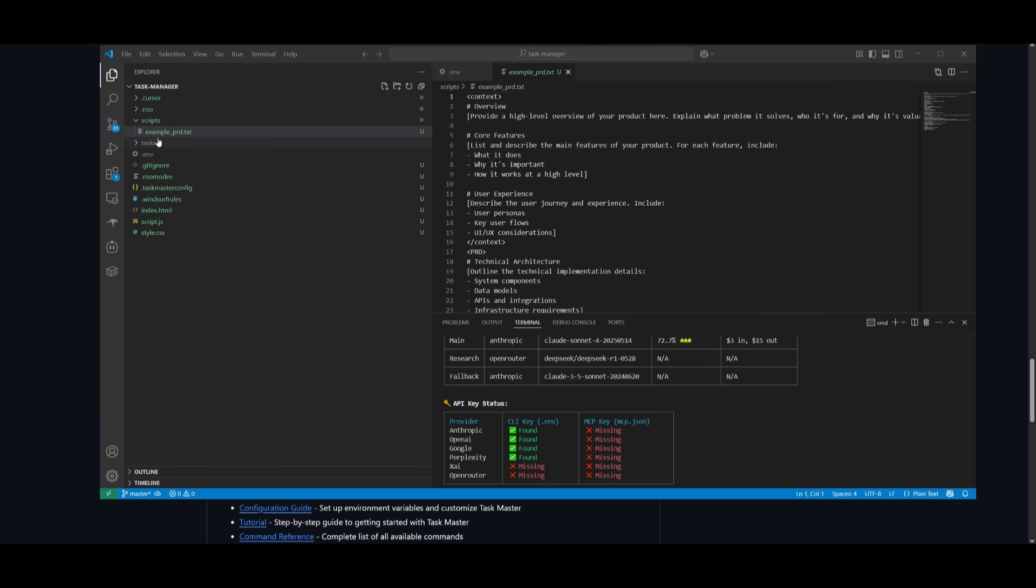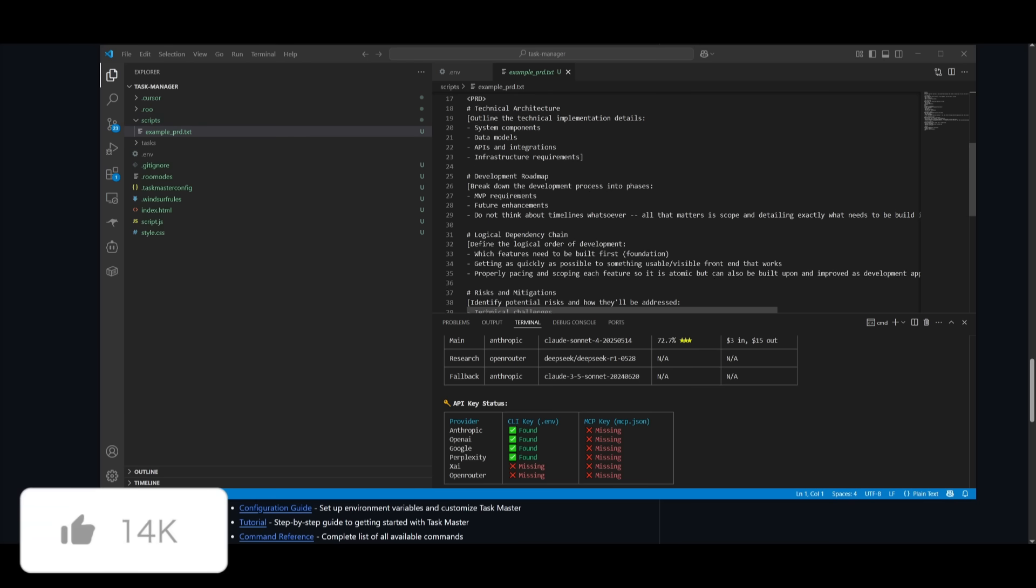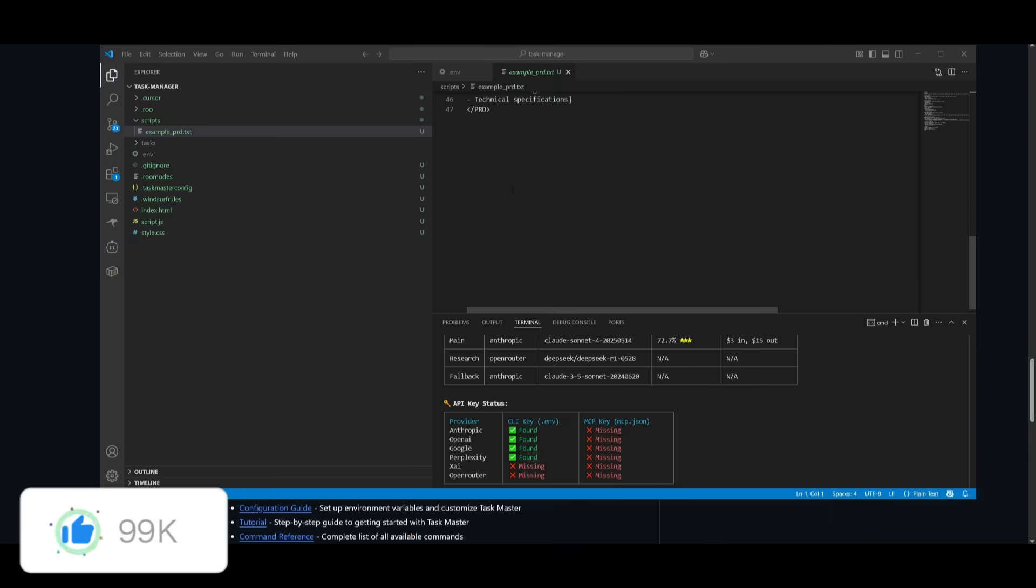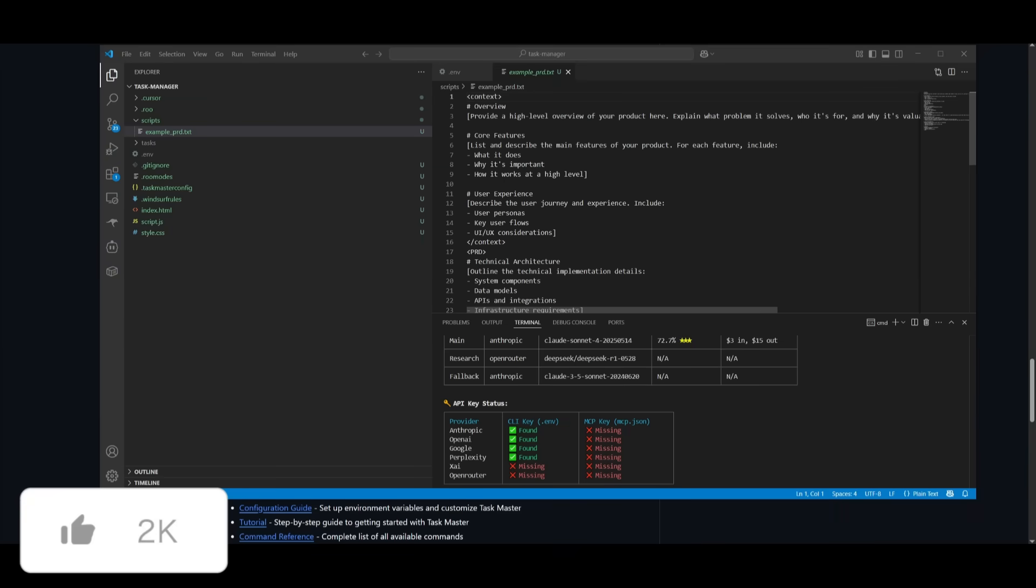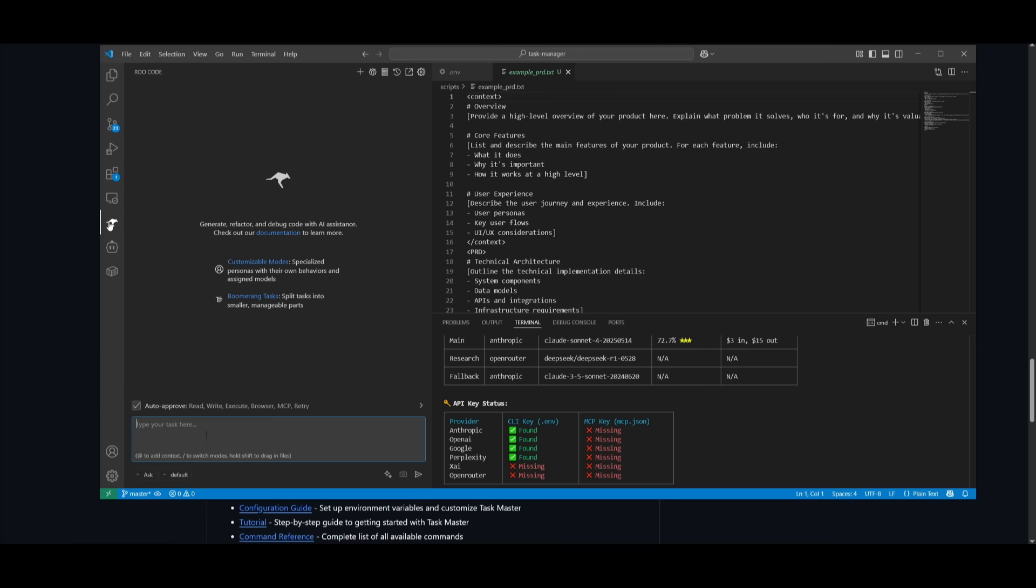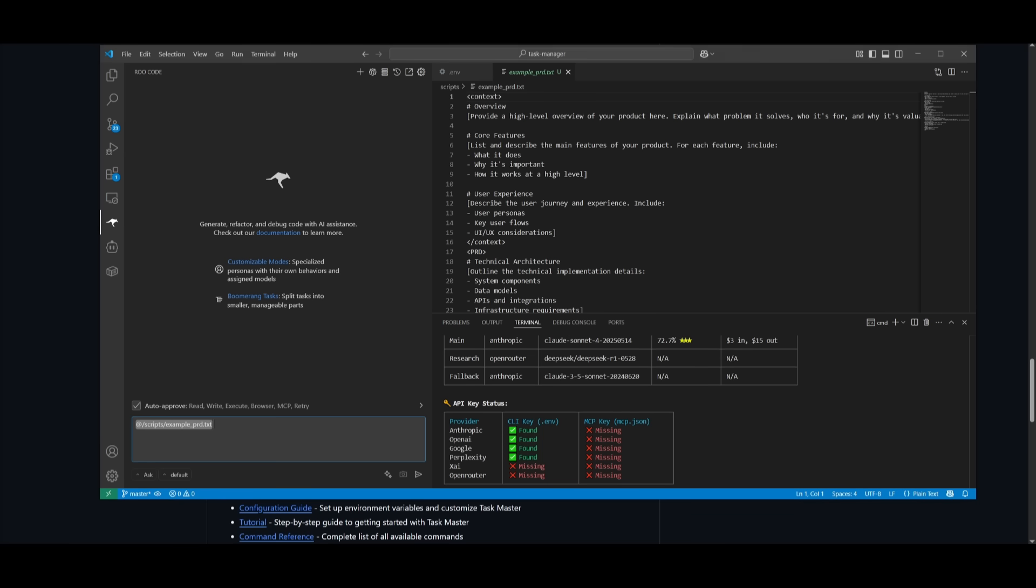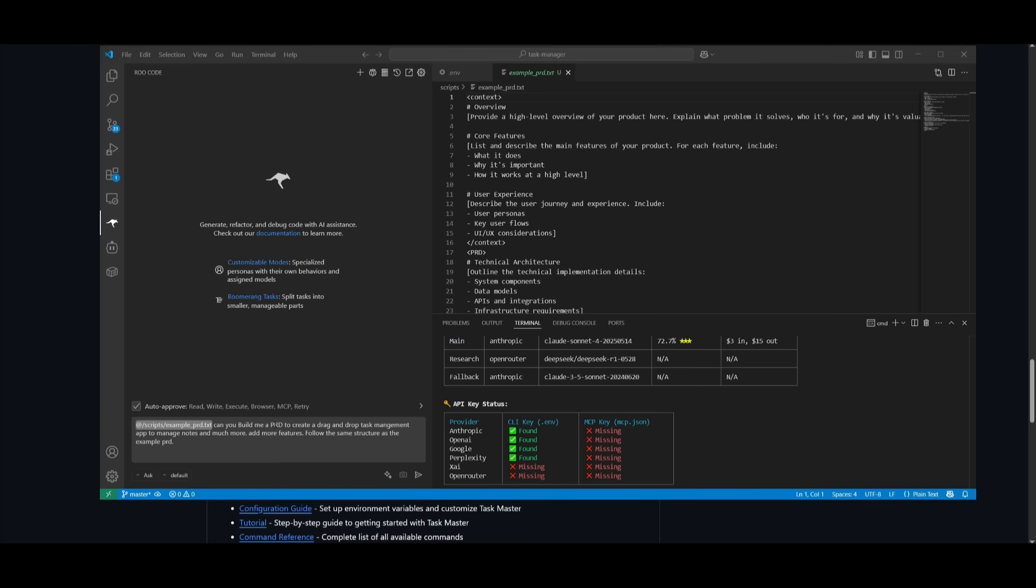Now that we have everything set, we have this example PRD, which is for Product Requirement Description. So you can set this up and configure it based off of having the Roo Code or Cline extension, configure it for your own preferences. So for example, I can go to Roo Code, I can tag this exact file, which is the example PRD.